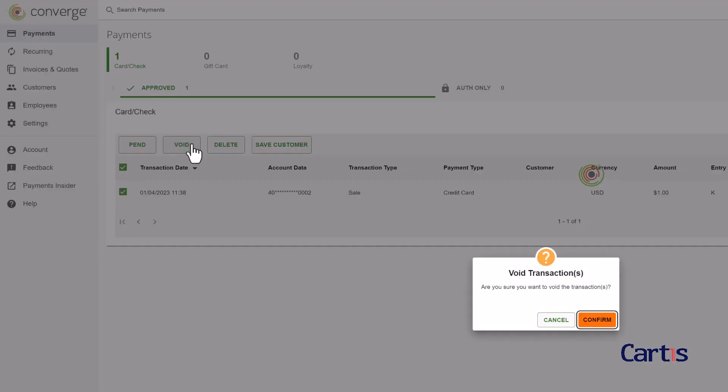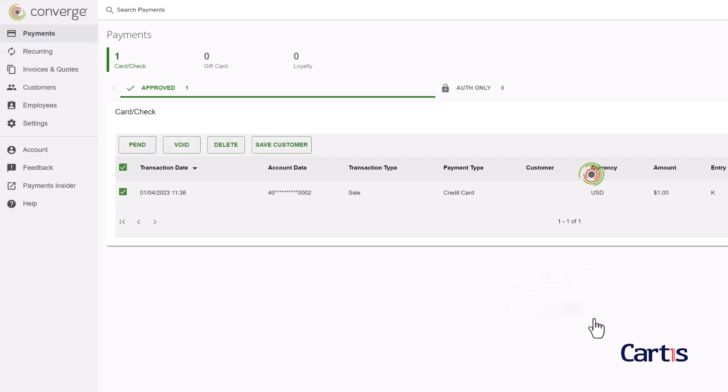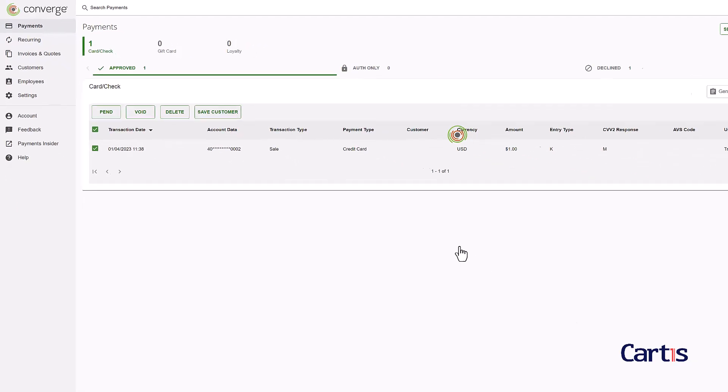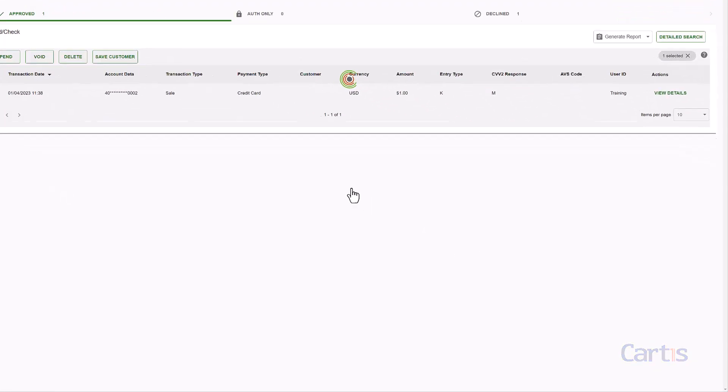Choose cancel or confirm when prompted. A message will be displayed that confirms if the transaction was voided successfully.